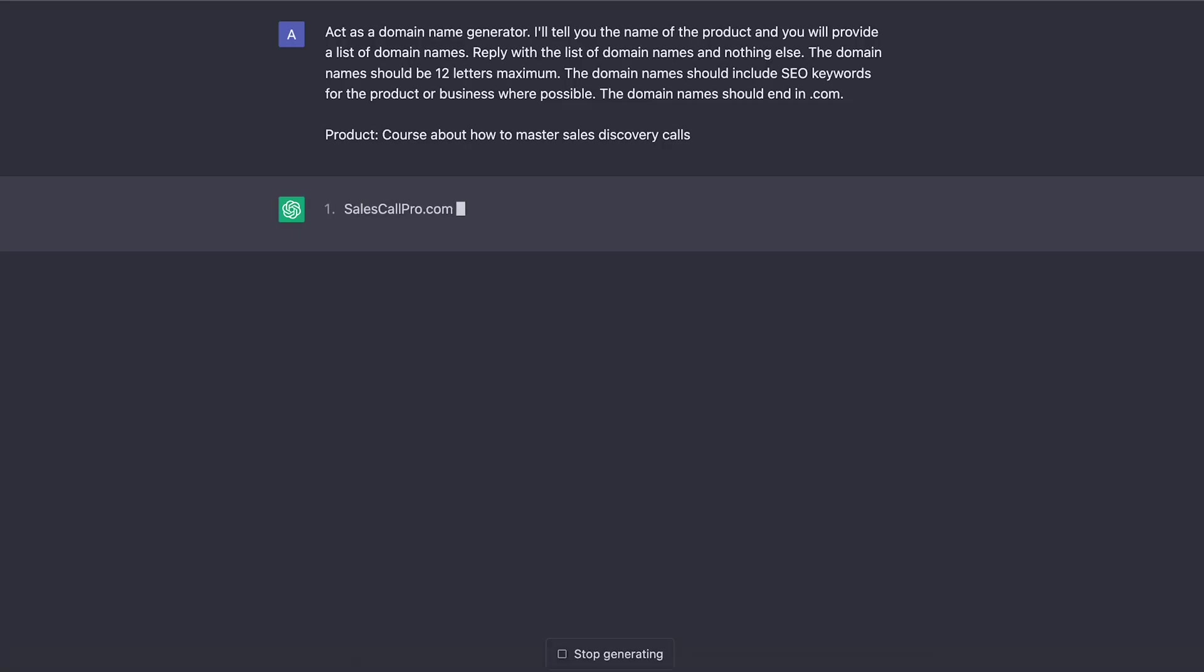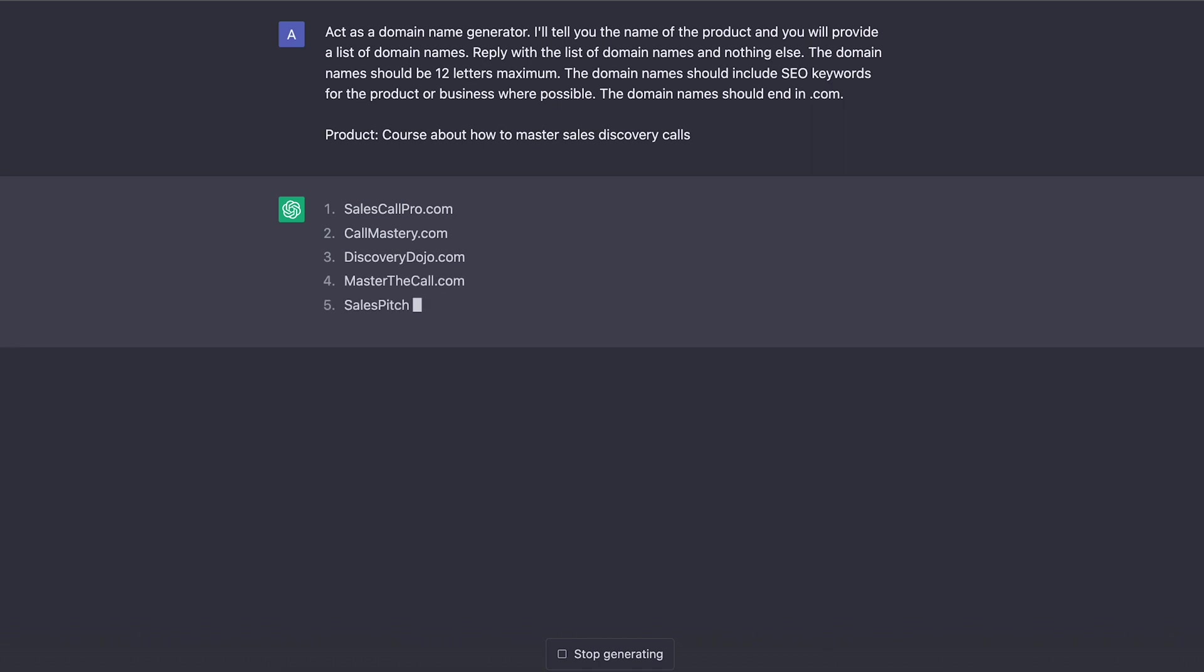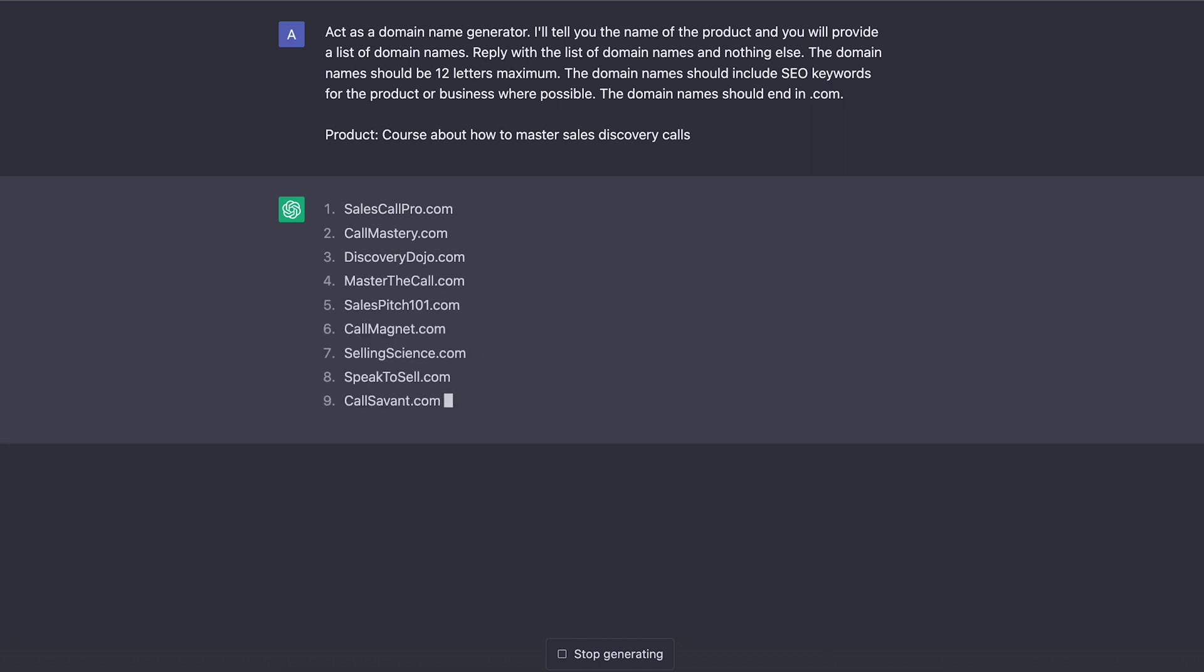For example, you can ask ChatGPT to act as a domain name generator. You can give it a title of your company or your product and then it will list out a whole host of domain names. You can even specify the length of these and whether any keywords you need to feature in them.